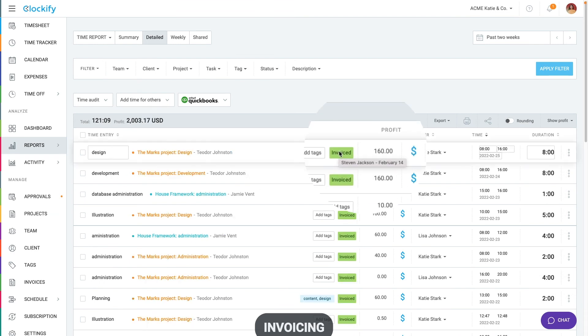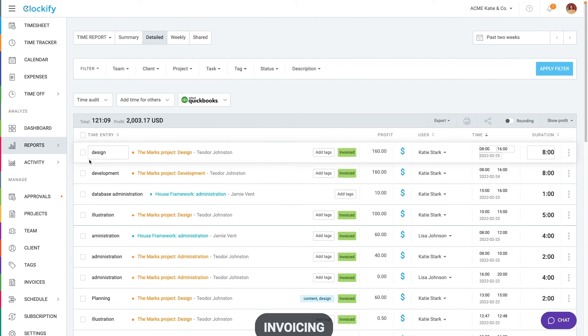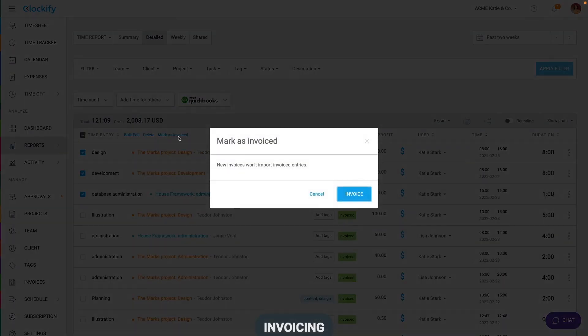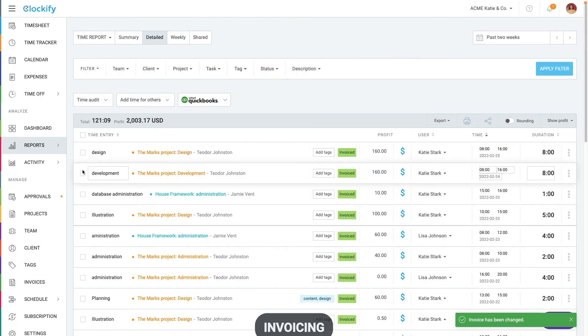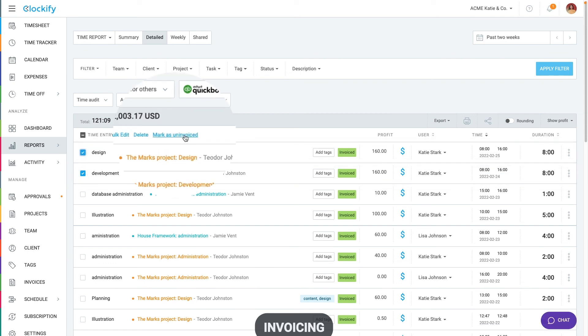When you hover over the invoice tag, you can see where you've invoiced this entry. To manually mark entries as invoiced or uninvoiced, select them via bulk edit and then click on mark as invoiced. If you select just invoiced entries, you'll be able to mark as uninvoiced instead.